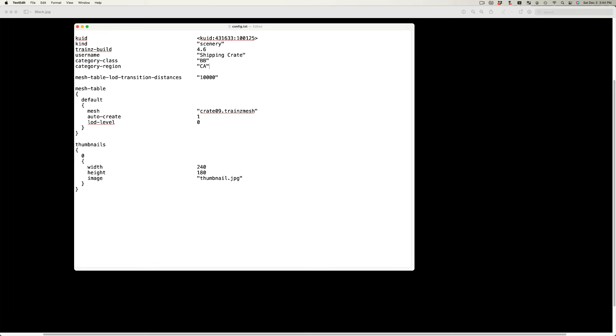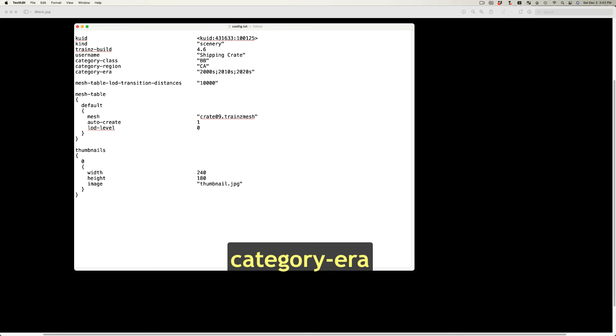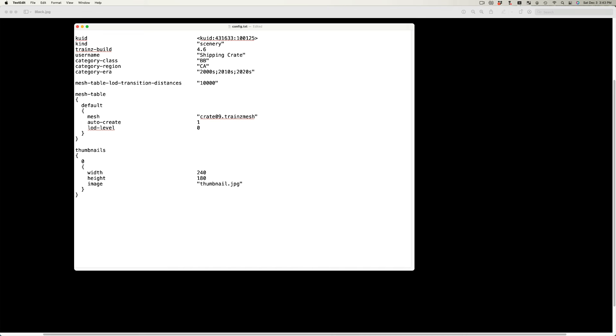The category region tag defines the part of the world to which an asset would be found. For example, AU for Australia, US for the United States, or CA for Canada. The category era tag defines the time period, by decades, to which the asset applies. For example, 2000s or 2010s. If more than one decade is relevant, they are separated by a semicolon.